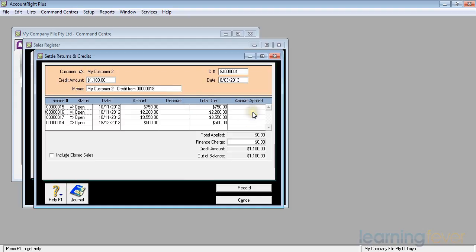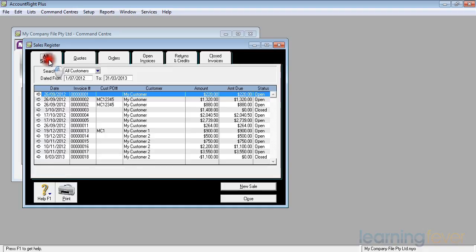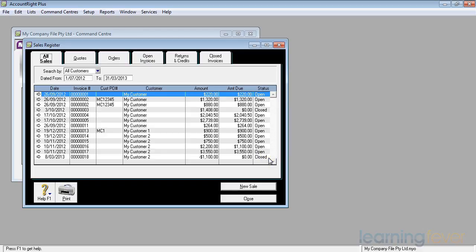So I just click in the amount applied behind it and if I click record, if I look at returns and credits the credit note has disappeared. If I go back to all sales I'll find that the $1,100 credit note is now closed and the $2,200 invoice number 16, the amount actually due on that invoice is now $1,100.